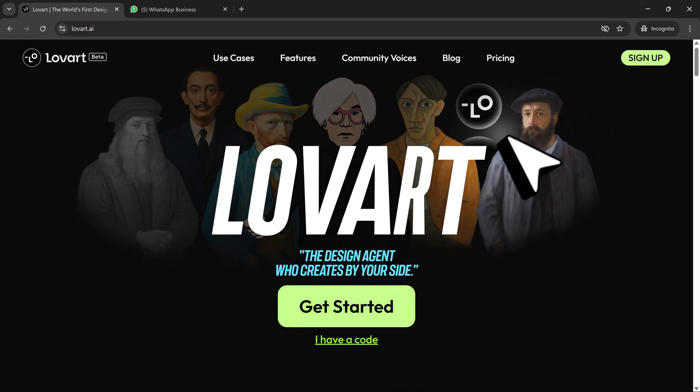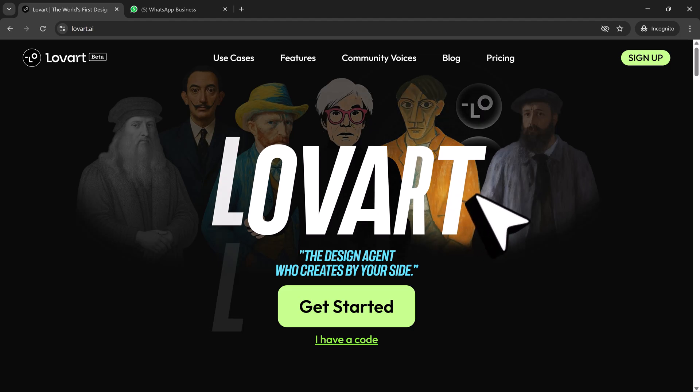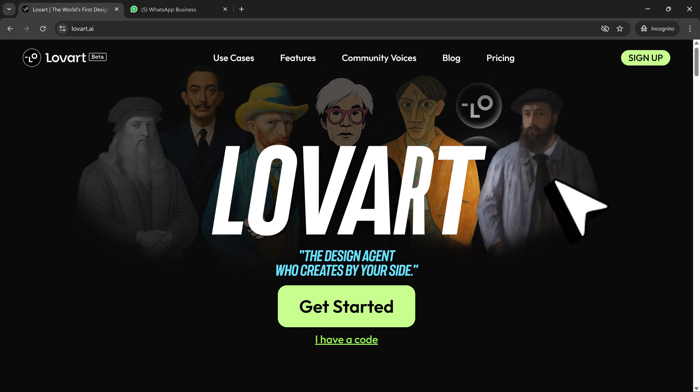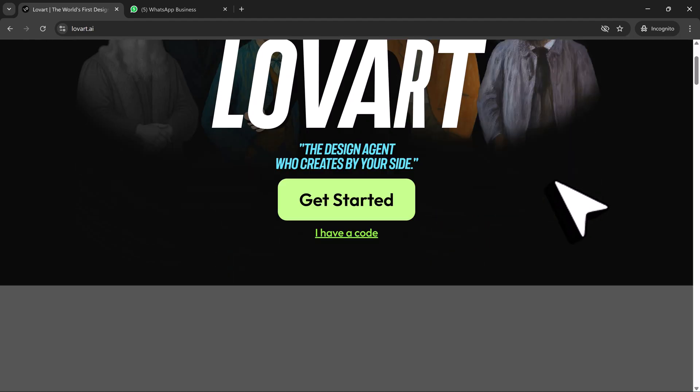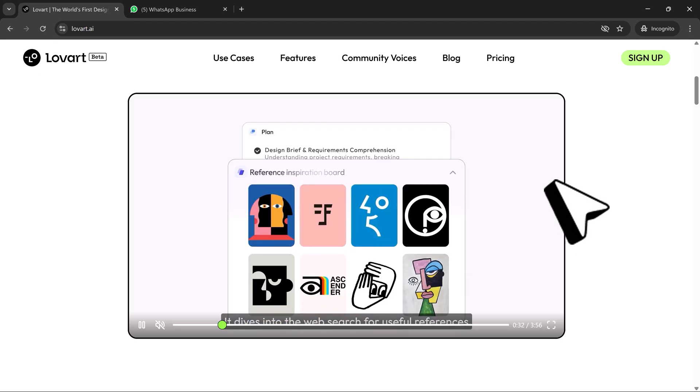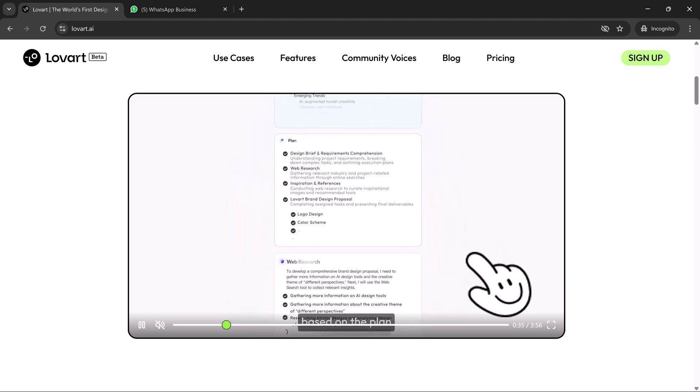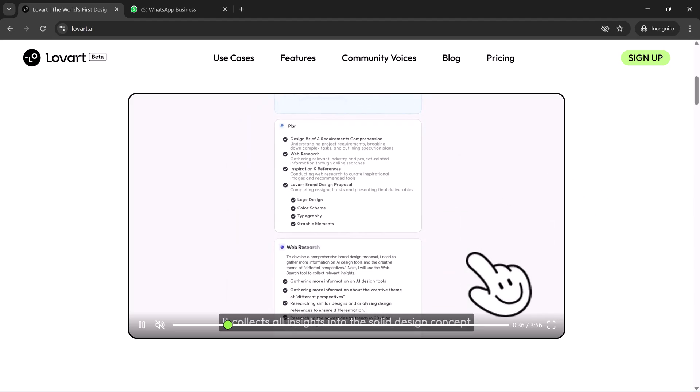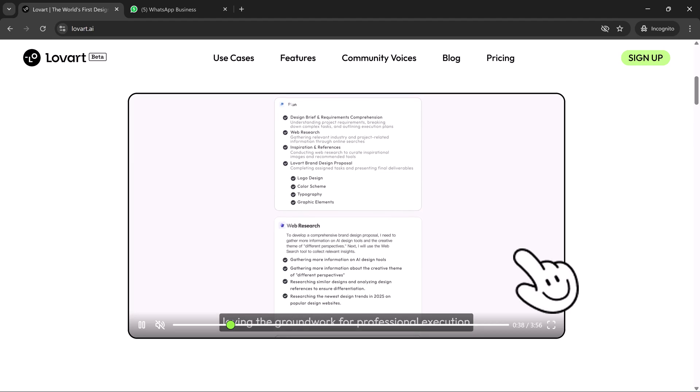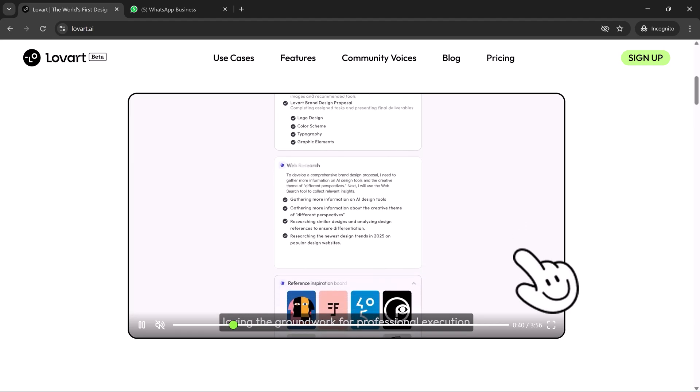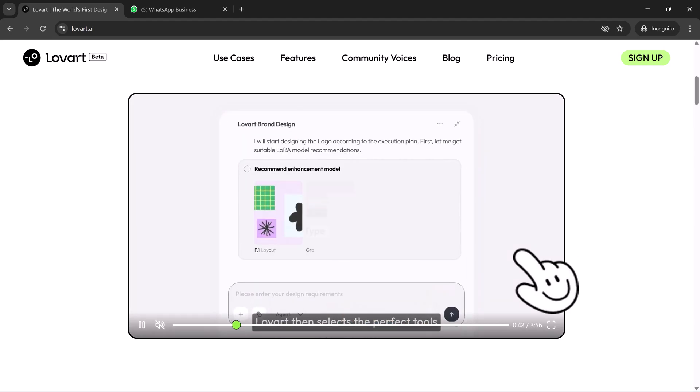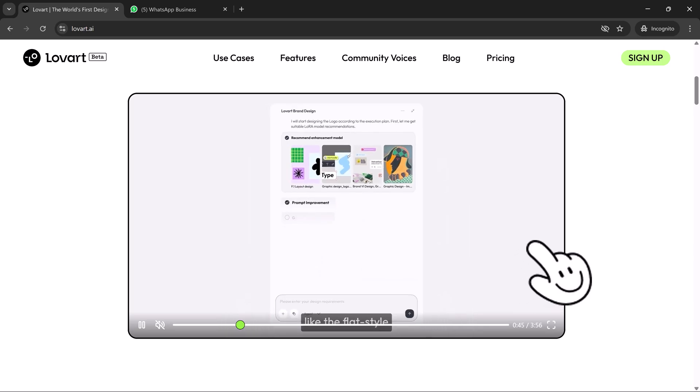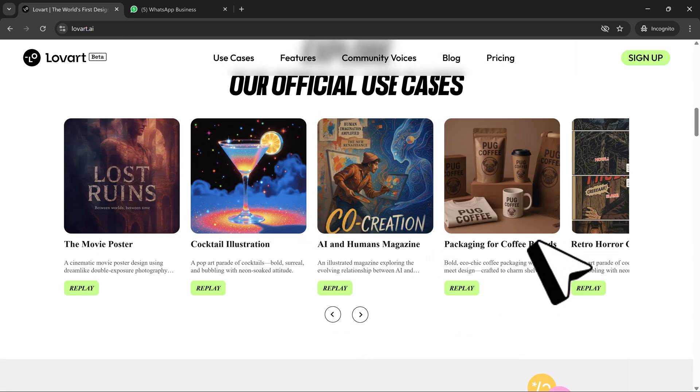Let me know in the comments what kind of brand would you build with Loveart, and if this opened your mind to what's possible, don't forget to like the video, subscribe to the channel, and hit that notification bell. Thanks for watching and I'll see you in the next one.